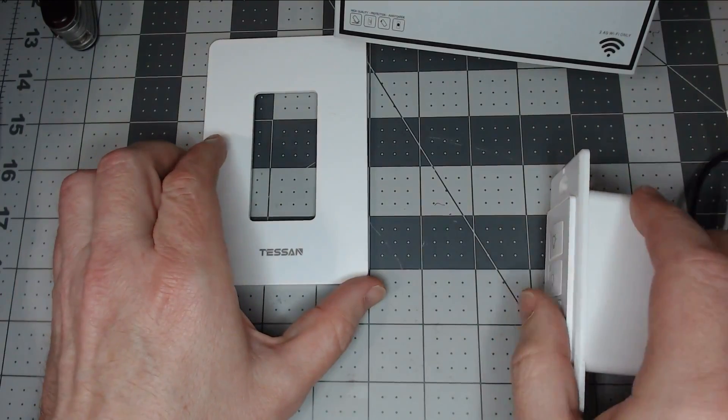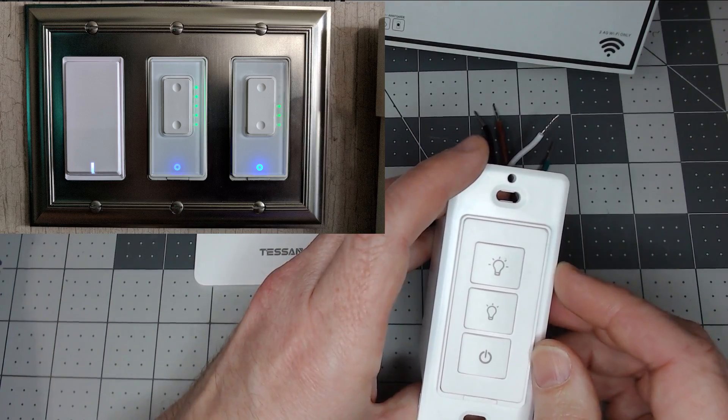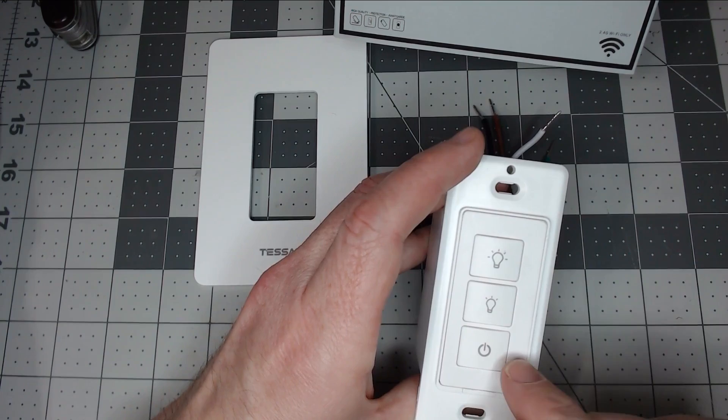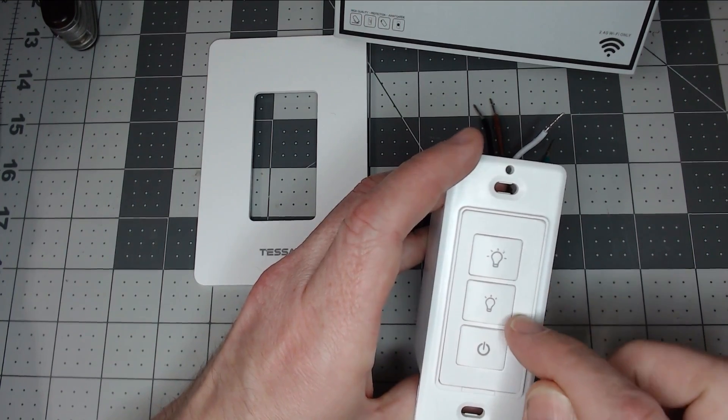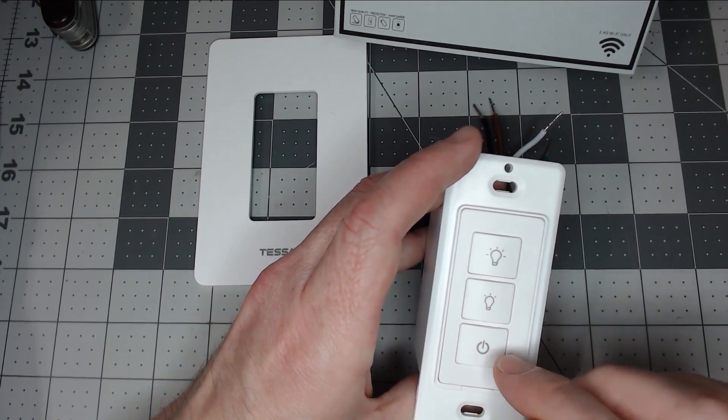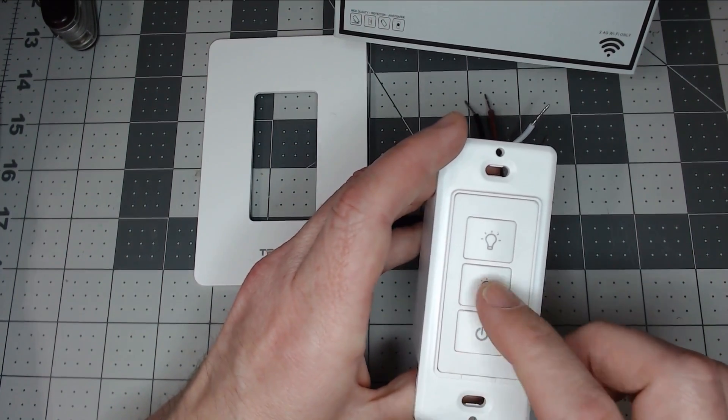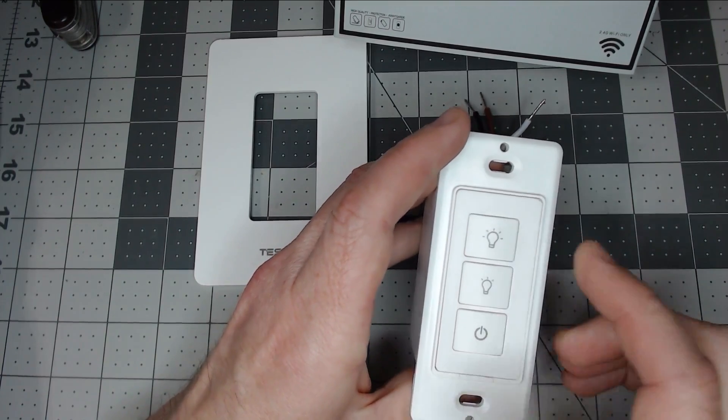We're checking out the Tessin smart dimmer switch. It looks much like the Martin Jerry dimmer switch. The buttons are off-center with status lights on the right. You've got your power button and your down dimming and up dimming controls.